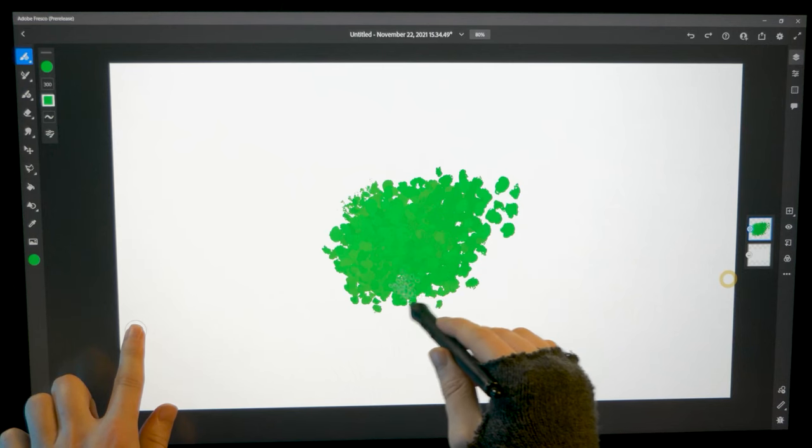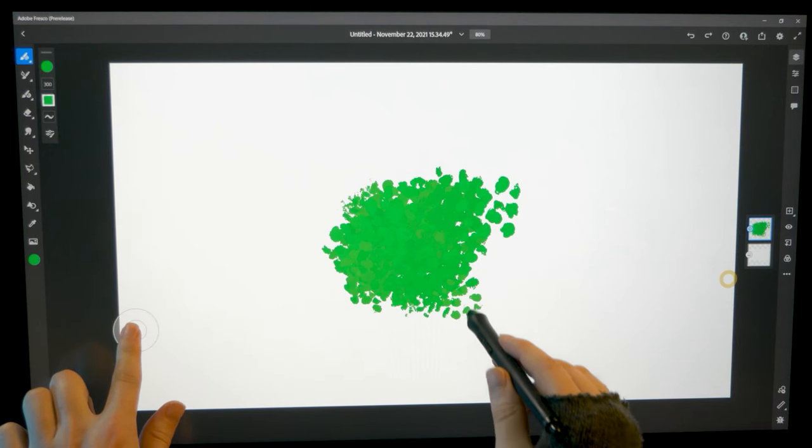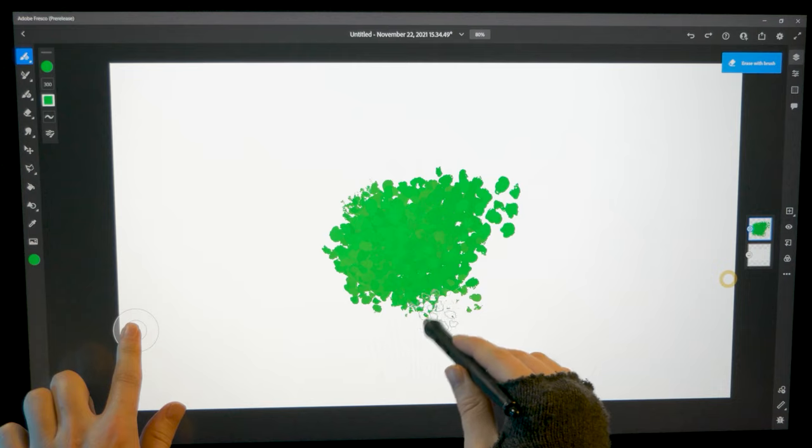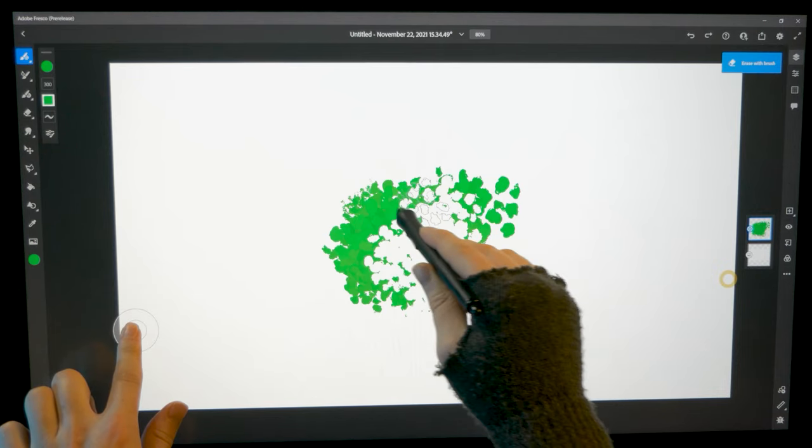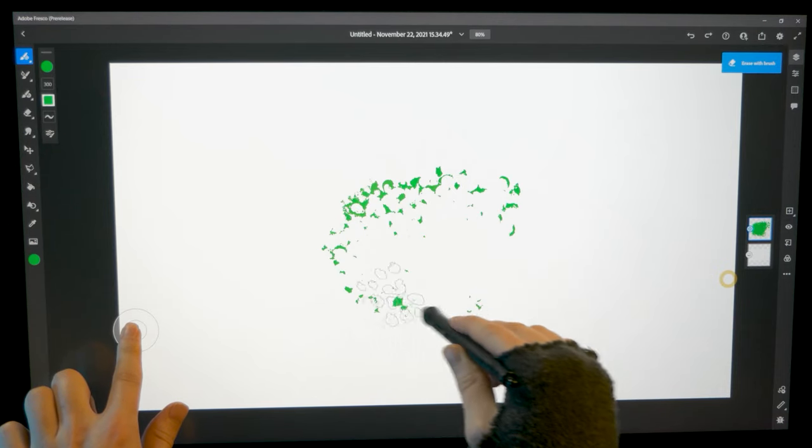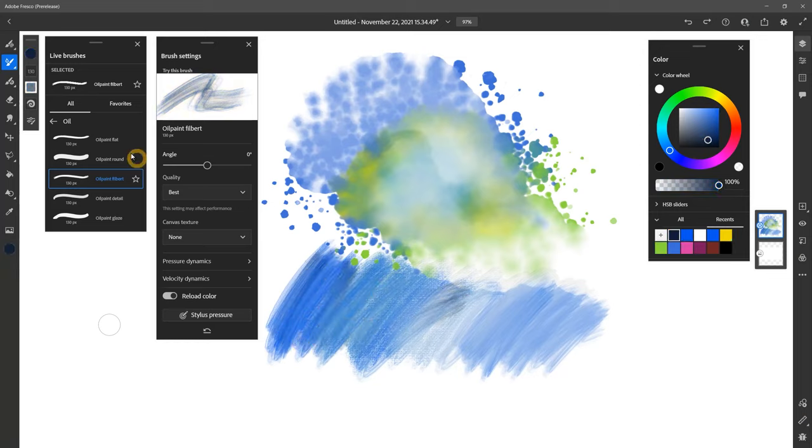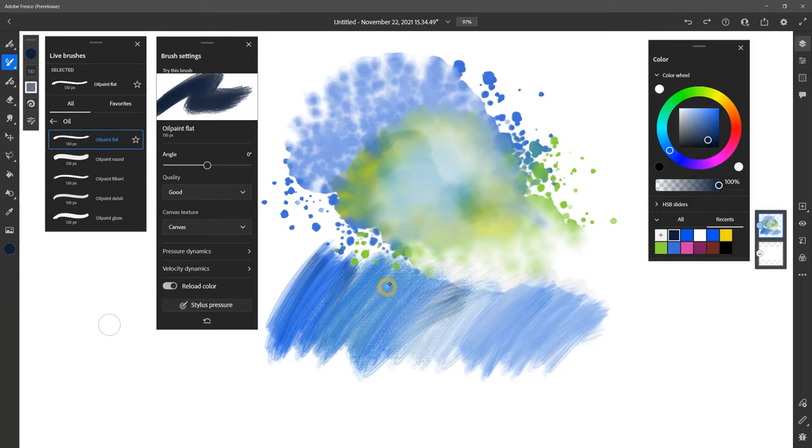This is one of the newest art applications and also one of the oldest. That's because Fresco is essentially the art features in Photoshop in a dedicated app that is optimized for mobile touchscreen devices. Although it is geared toward pen-enabled tablets like iPads, Mobile Studio Pros, and Surface Pros, it is also compatible with desktop computers.